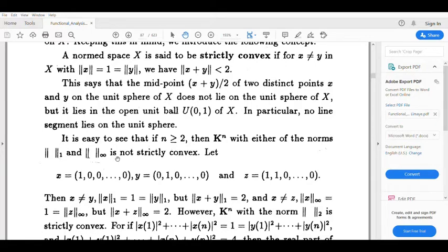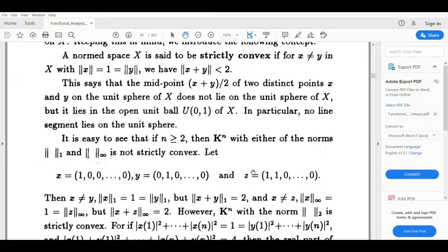Now let's check whether norm-infinity is strictly convex. Take x equal to (1, 0, 0, 0, ...) and z equal to (1, 1, 0, 0, ...). Then norm x at infinity is 1, and norm z at infinity is also 1, since the supremum of the components of z is 1.